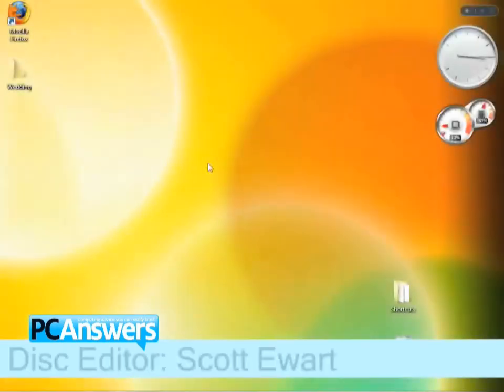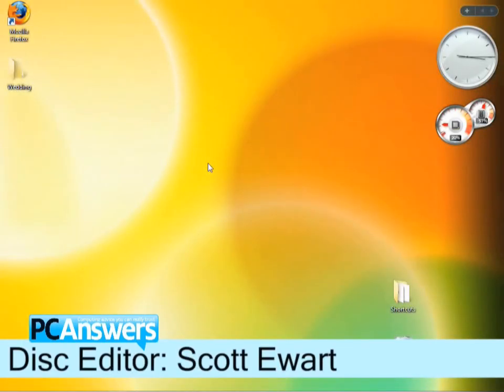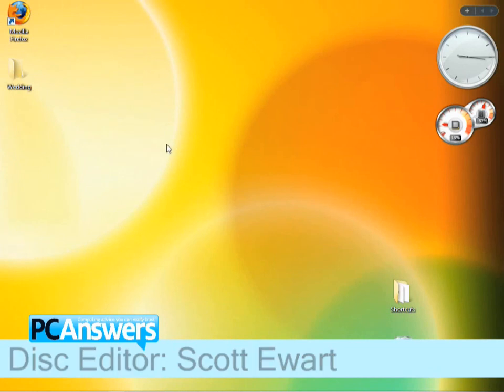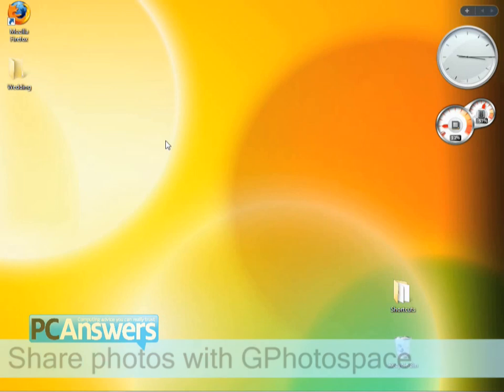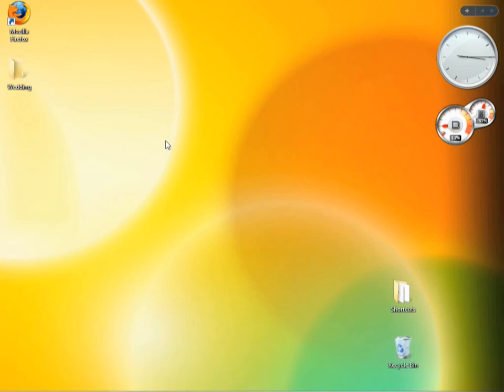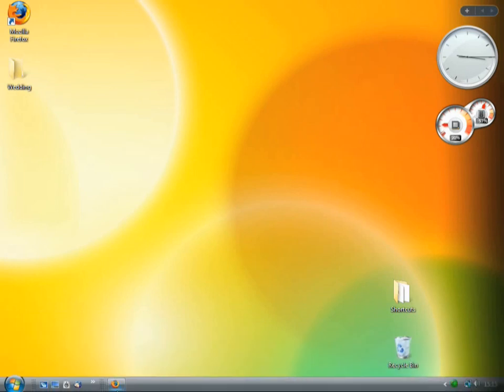Hello there, I'm Scott Hewitt, and in this PC Answers tutorial, I'm going to show you how to make a very fast and streamlined web album using your Google Mail account and a plug-in called gPhotospace.